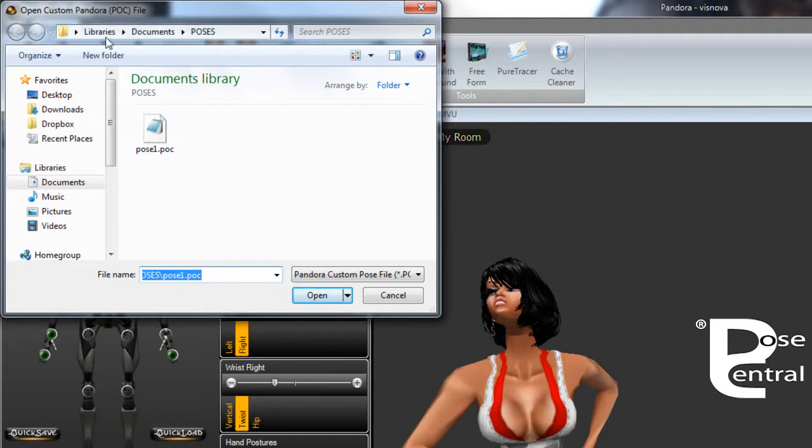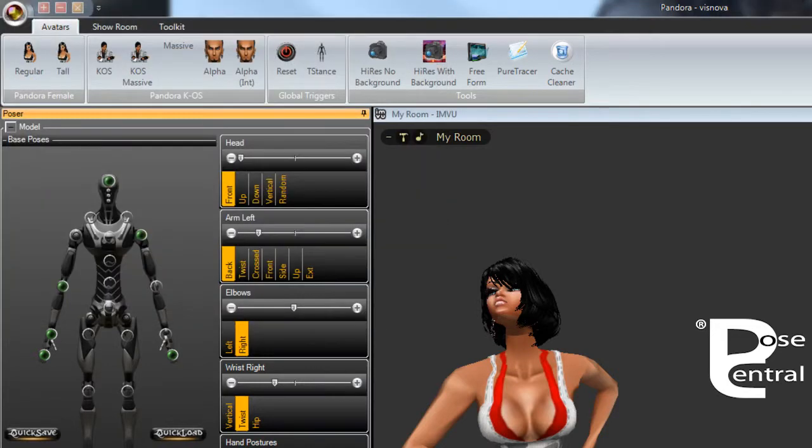So it's a good practice to either have it in your documents or create a folder somewhere elsewhere but not on your desktop and that's basically all you need to know about opening and saving poses.